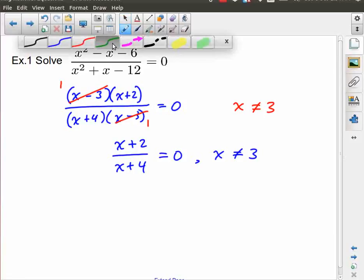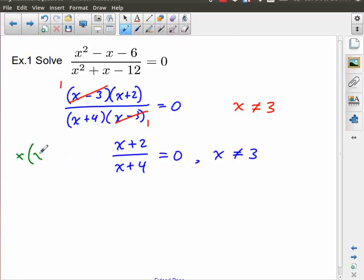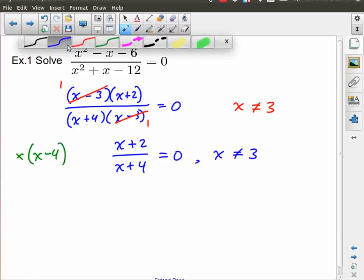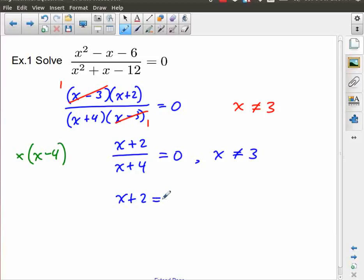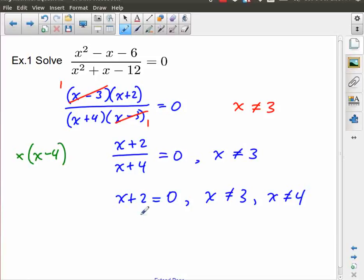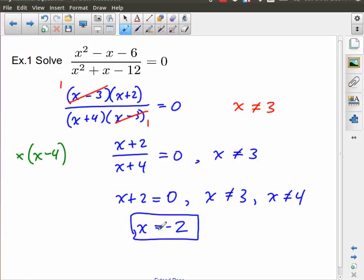Let's say I take both sides and multiply everything by the factor x plus four. I would end up with x plus two equals x plus four times zero, which is still zero. That introduces an extra restriction that x is not equal to four, because I've made this denominator disappear. Finishing solving this, I end up with x equals negative two. At this point I don't have to worry about either of these two extra restrictions because the solution is negative two — not three and not four. So my final answer is x equals negative two, which I could have gotten simply by solving the numerator.